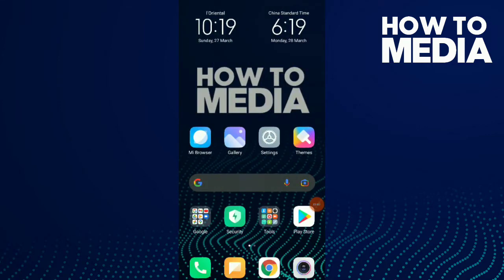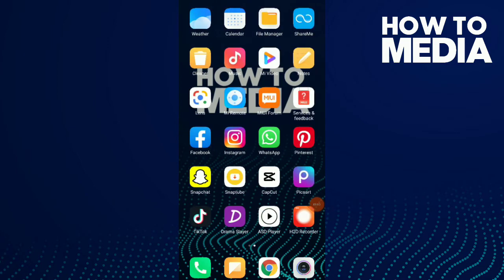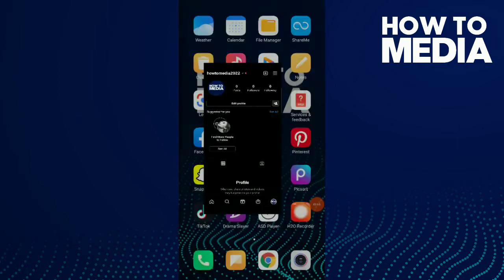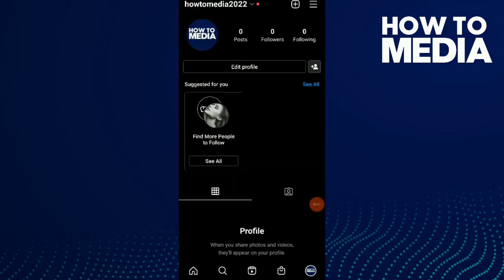How to switch from a normal account to a professional account on Instagram. Hi guys, in this video I'm going to show you how to switch from a normal account to a professional account on Instagram.